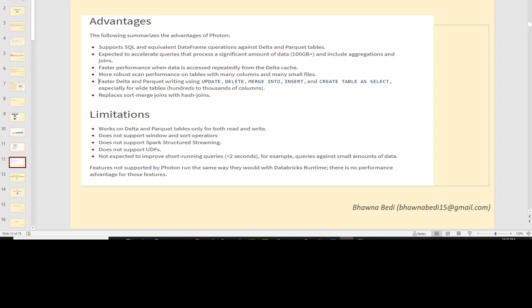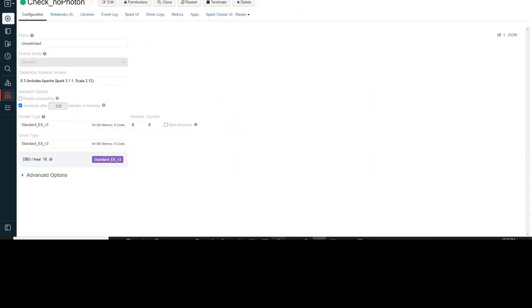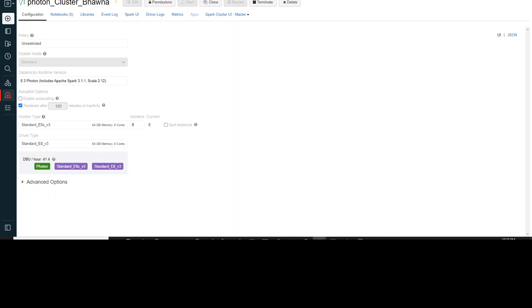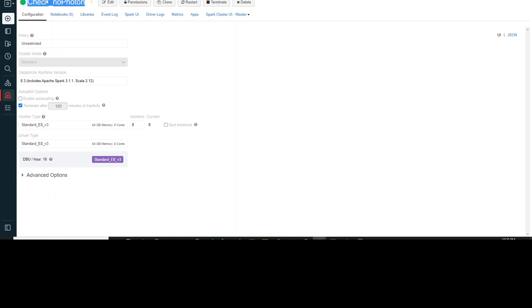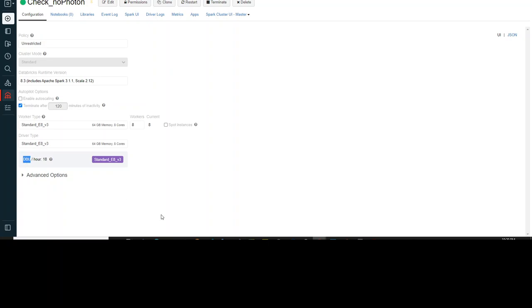Now let's move to the portal and see how we can do this in Databricks. I have created two clusters — the first one is 'check no photon' and the second is 'photon cluster'. The 'check no photon' cluster does not have Photon enabled. It is a standard cluster using Databricks runtime 8.3, with worker type E8 V3 and the same driver type, and the DBU charge is 18 per hour right now.